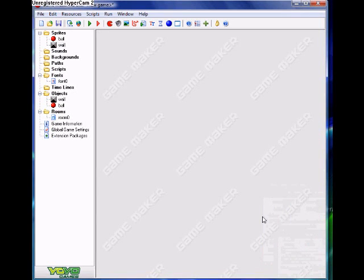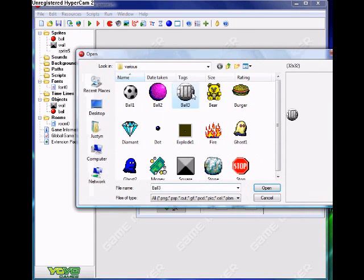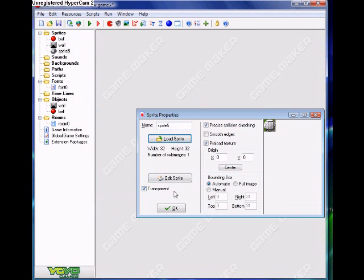Alright, so there might be some people that want to put a high score table into their bouncy ball game. So we're going to do it nice and fast, because all the videos that we tried making before this didn't work.